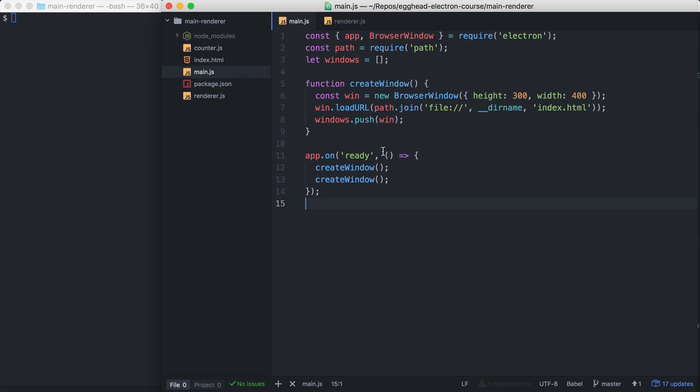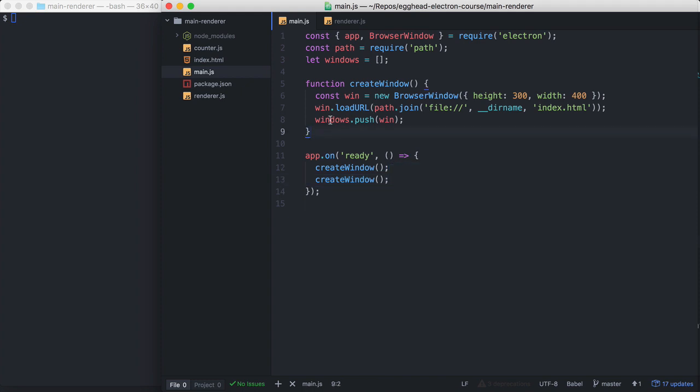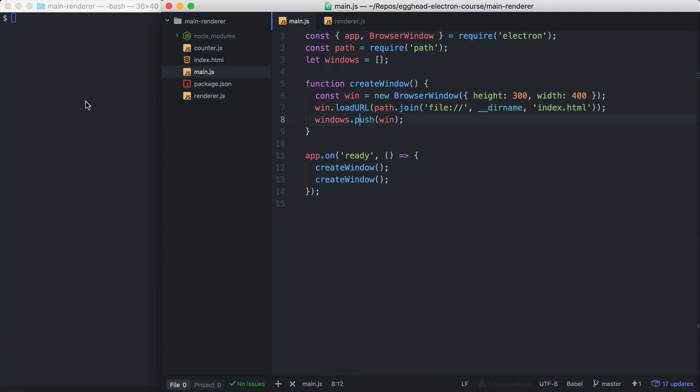So my app here, I'm creating two browser windows. I'm calling this create window function, which creates a browser window, loads the index.html in it, and pushes it to this windows array.